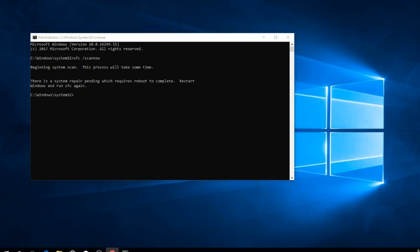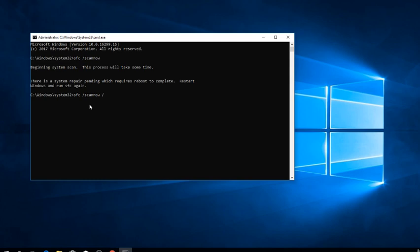The command in this case will be as follows: SFC space forward slash scannow space forward slash offbootdir equal. And then we're going to put the drive letter. In my case, it's going to be D